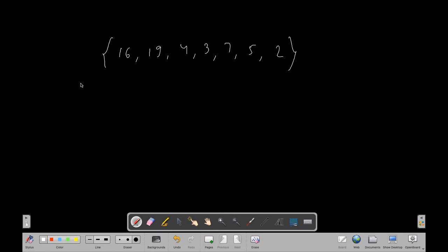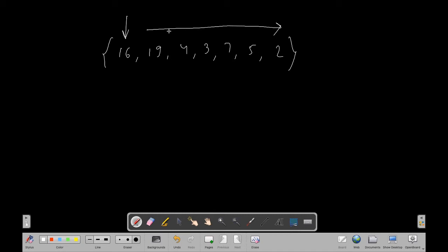By saying leader, we mean an element is called a leader only when all the elements to its right side are smaller than it. For example, we have 16 — if all numbers to the right of 16 are less than 16, then 16 is a leader. But here we have 19, which is greater than 16, so 16 is not a leader and we shift the pointer.